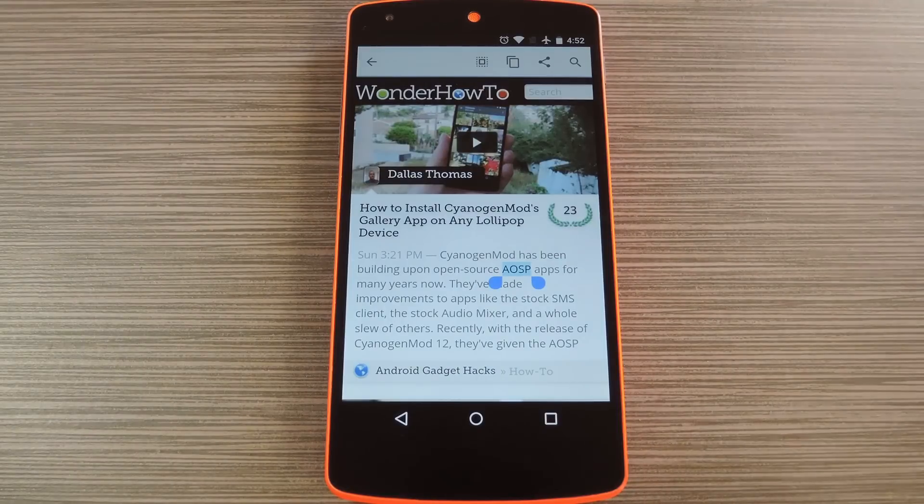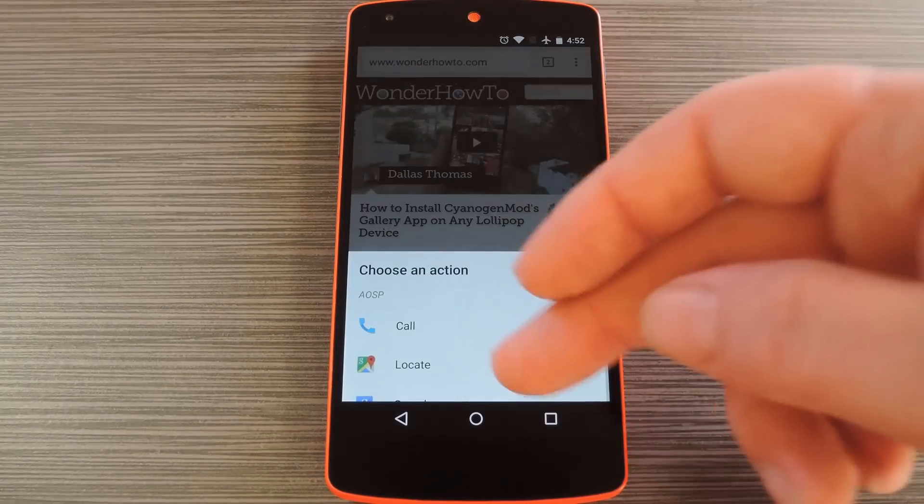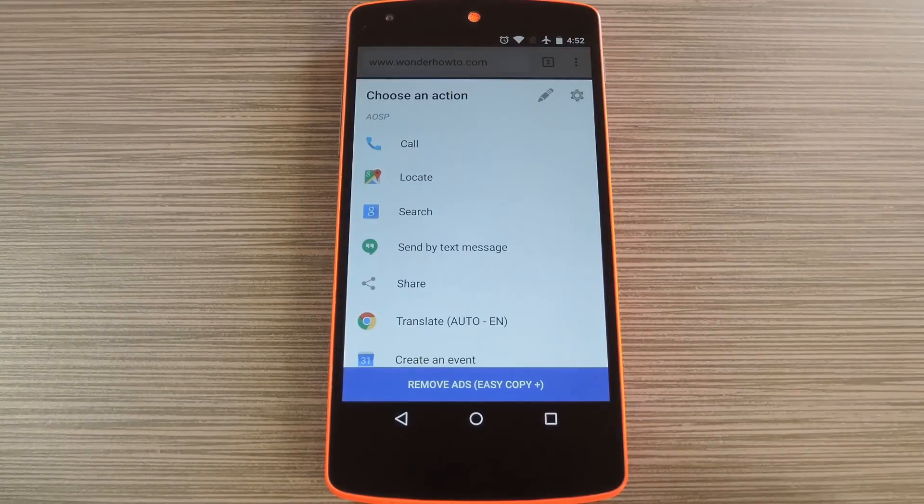Hey what's up everybody, it's Dallas with Gadget Hacks and today I'm going to show you how to enhance the copy and paste functions on Android.